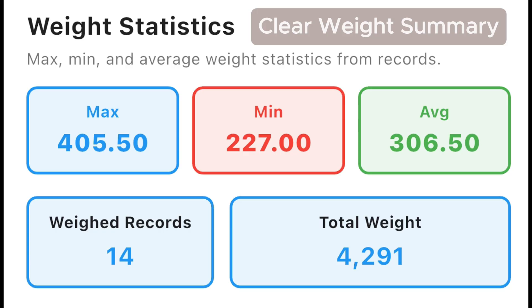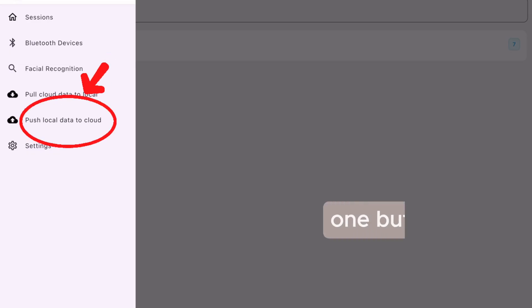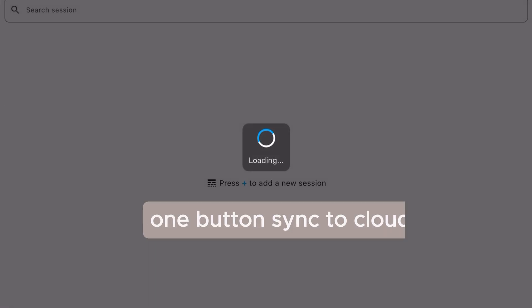Session summary covers max weight, minimum weight, average weight, number of records, and total weight recorded. Push one button to auto sync to the cloud.